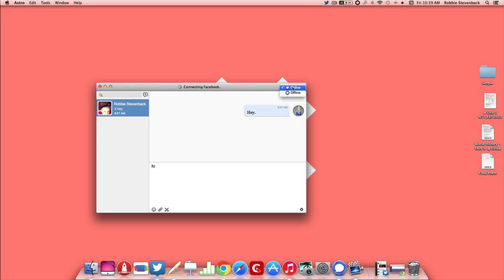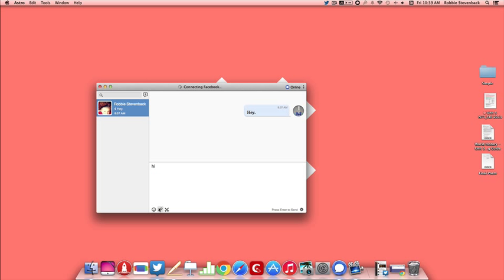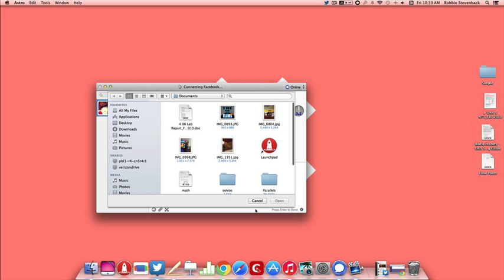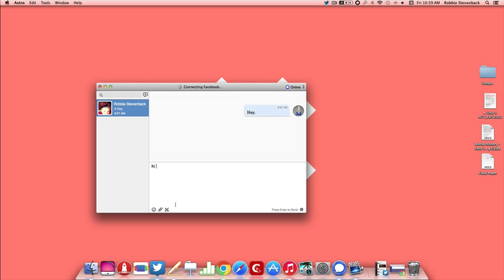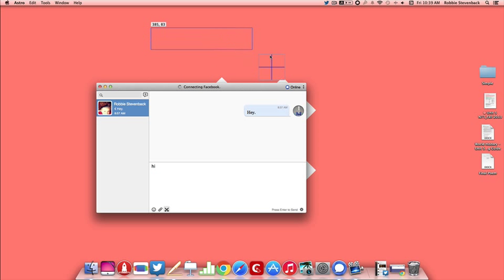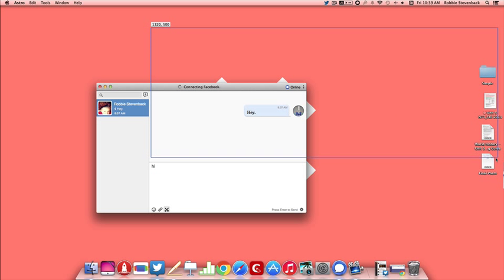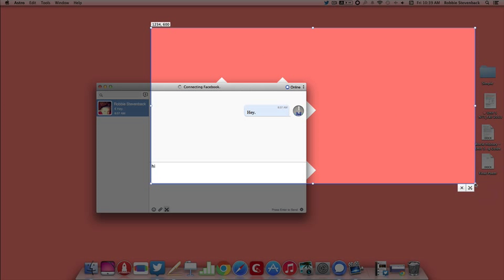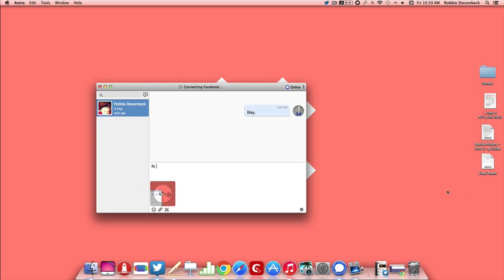You can say you are online or offline, you can type a message in the chat box here, add an emoticon, add an attachment, and a new feature about it is let's say you want to take a screenshot and send it to your friend, you hit the scissors button and it adds the screenshot to send to your friend.